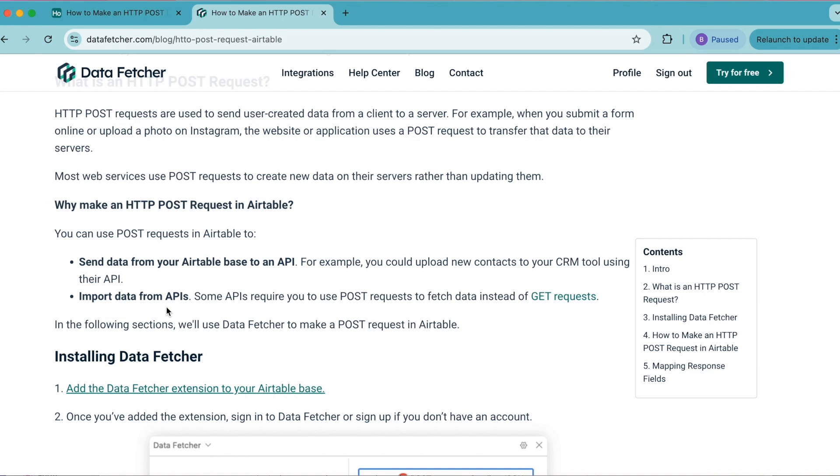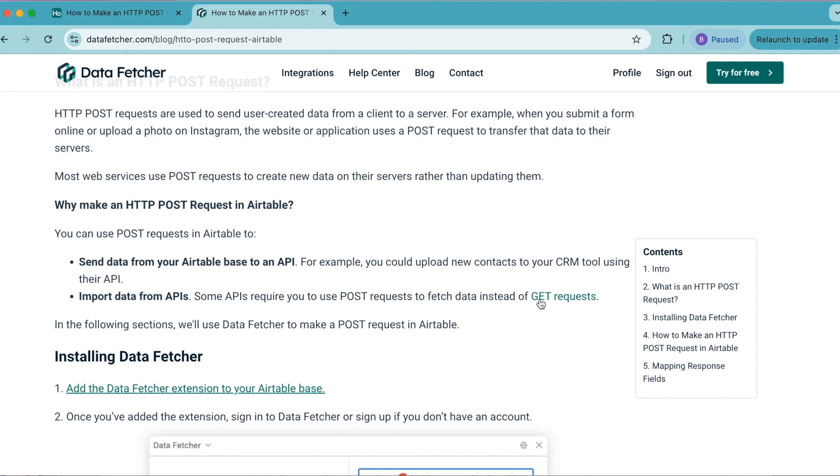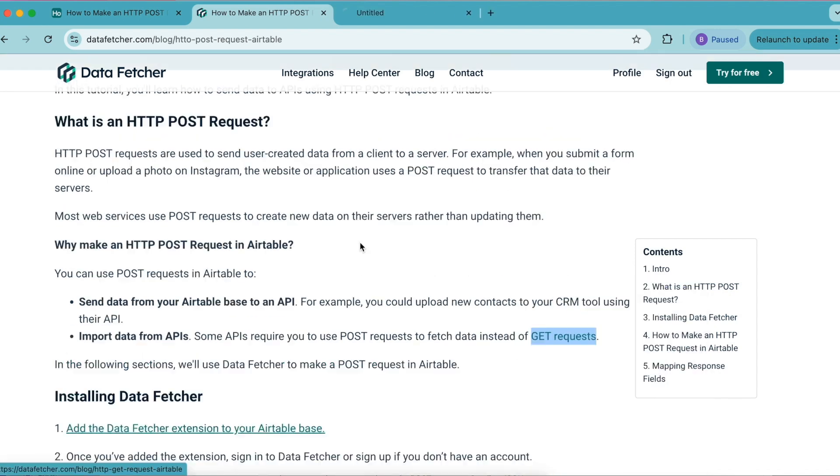You can use POST requests in Airtable to send data from your Airtable base to an API. For example, you could upload new contacts to your CRM tool using their API, or you can import data from APIs. Some APIs require you to use POST requests to fetch data instead of GET requests, which you can learn about more here as well.